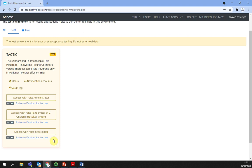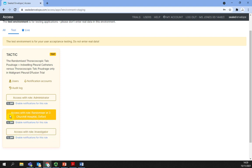The randomizer role at Site 2, Churchill Hospital, Oxford, allows randomization of patients at the Oxford site only. If you will be randomizing at a different site, it is especially important to select the appropriate site and role from the list.